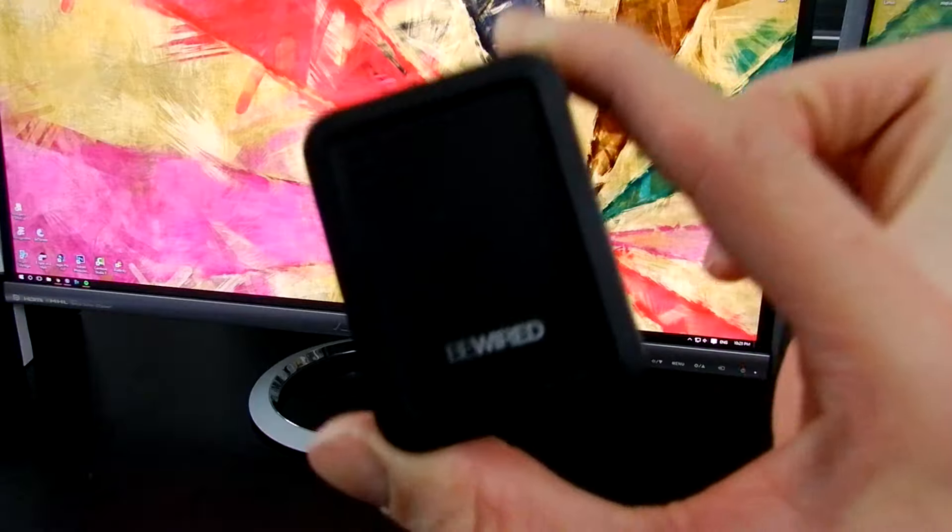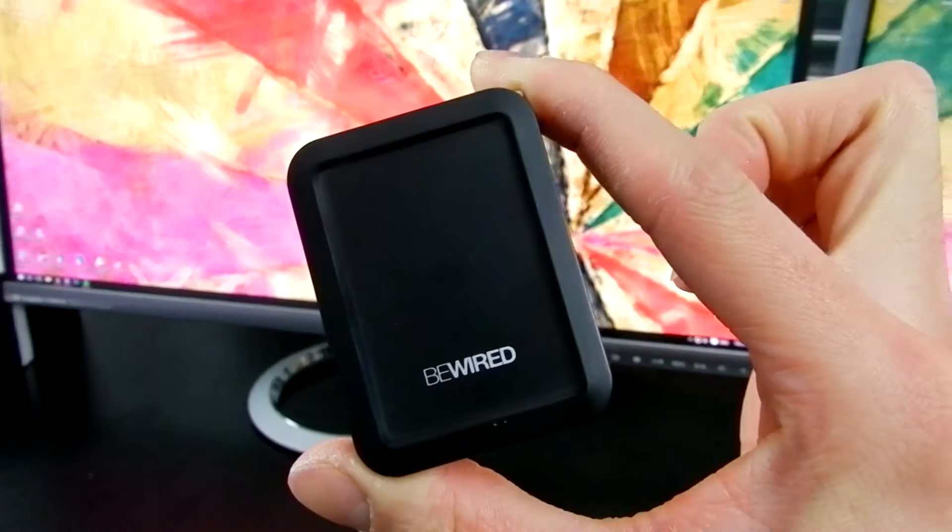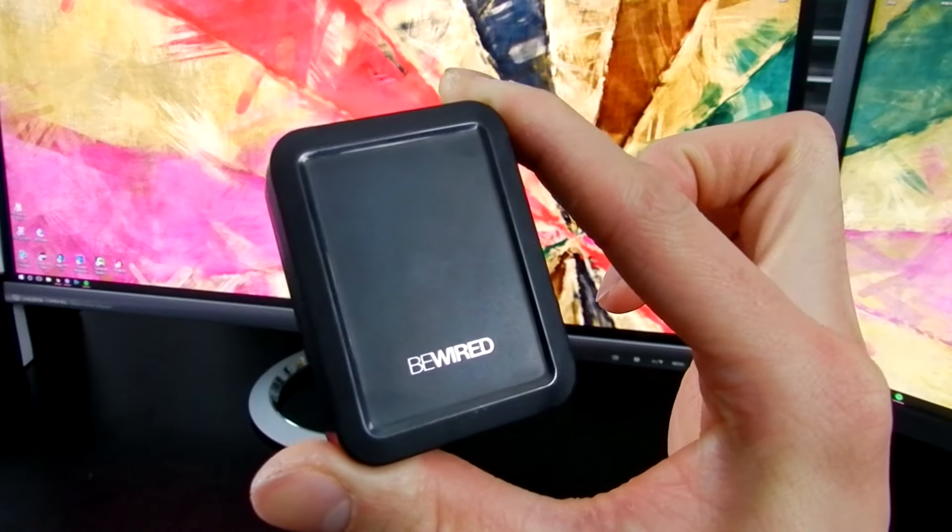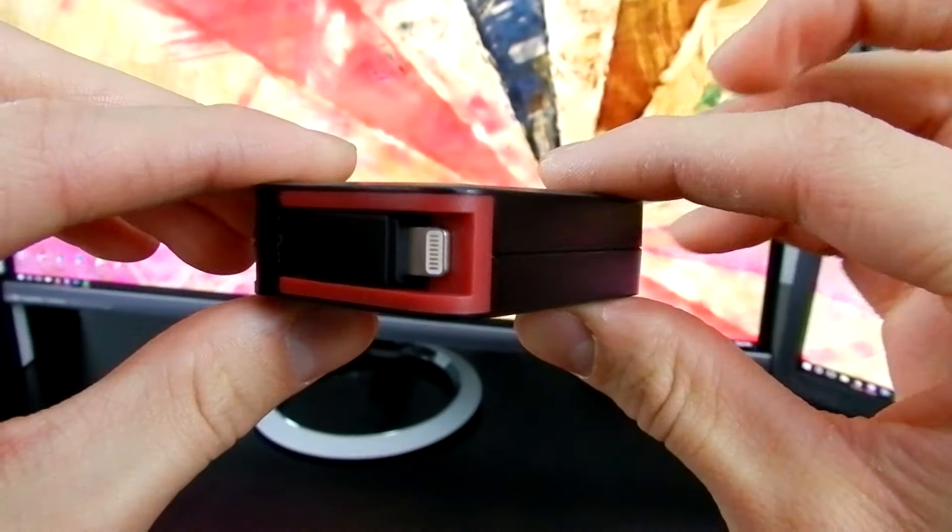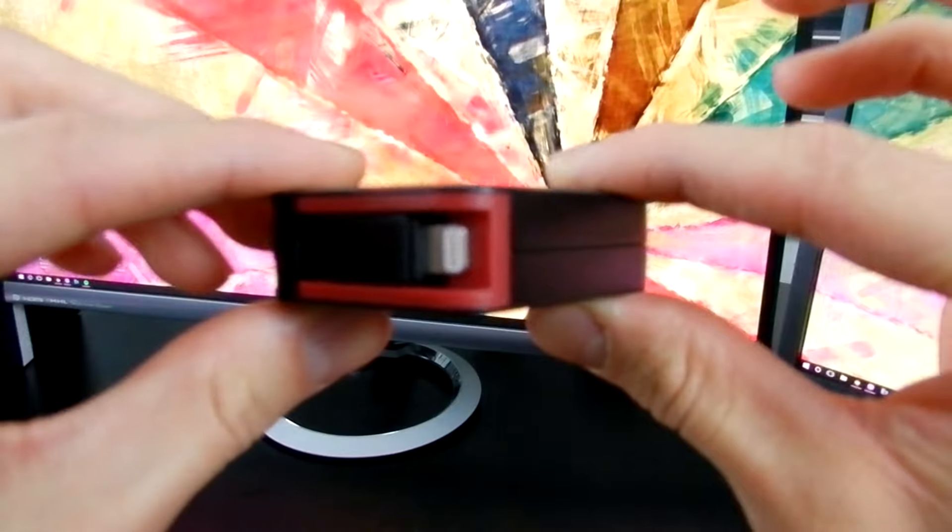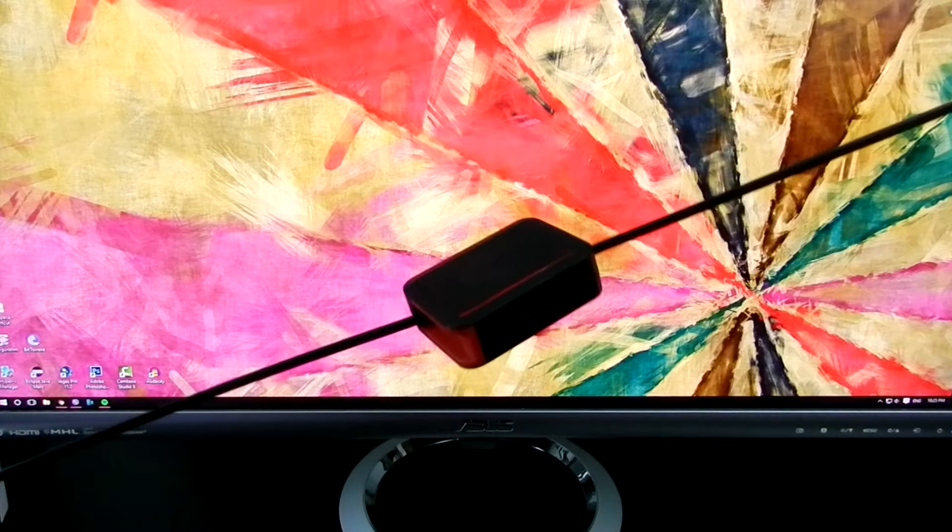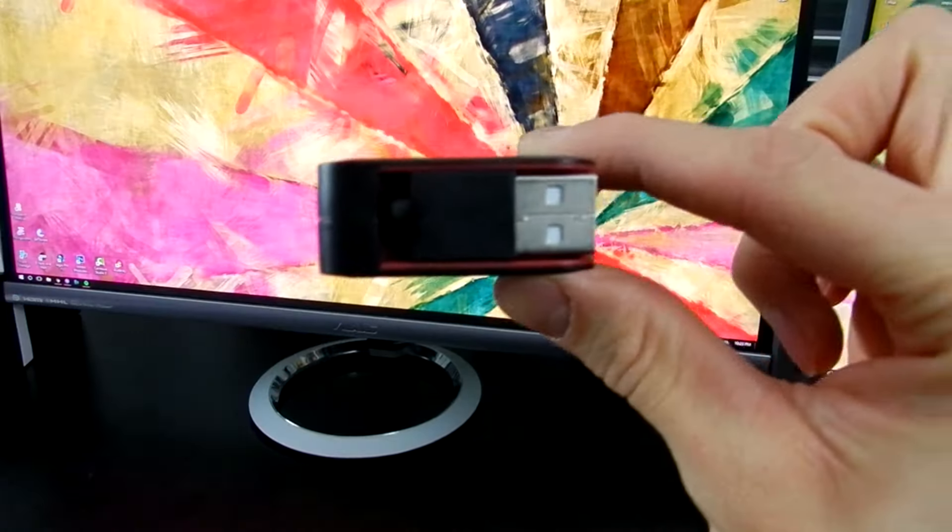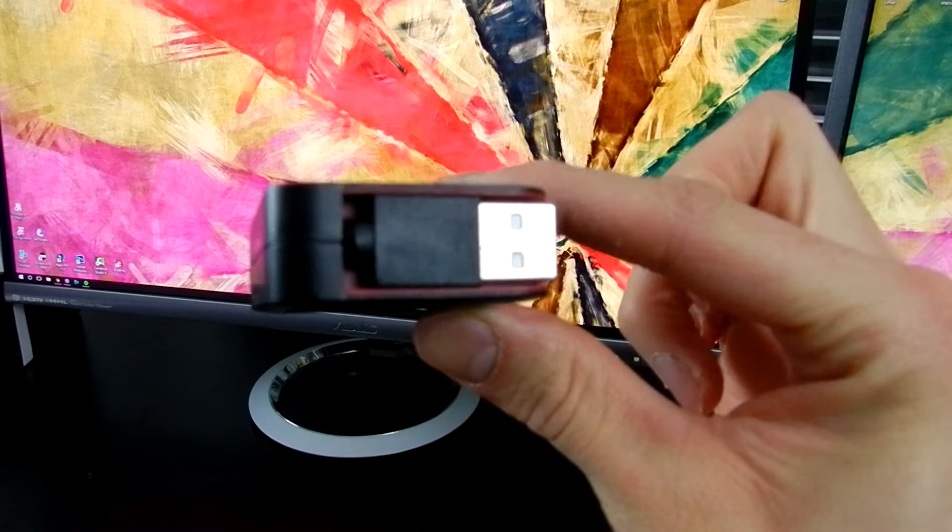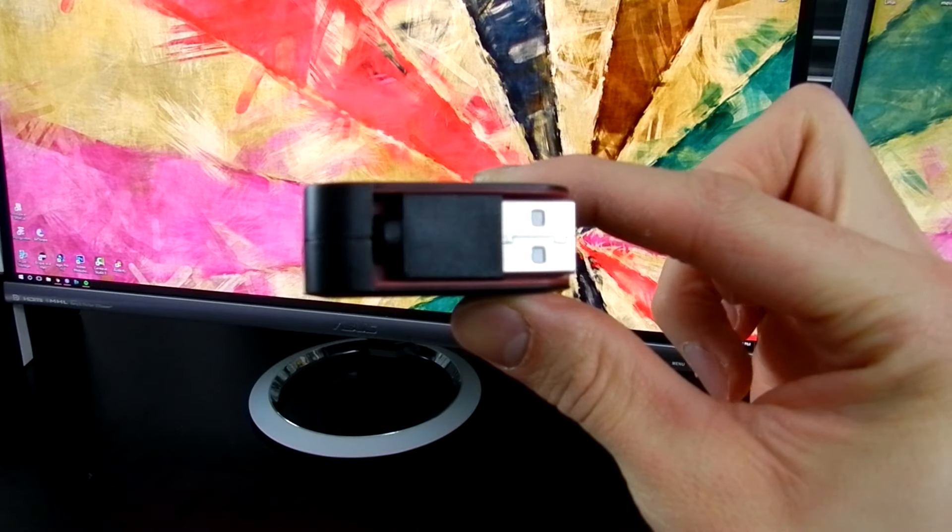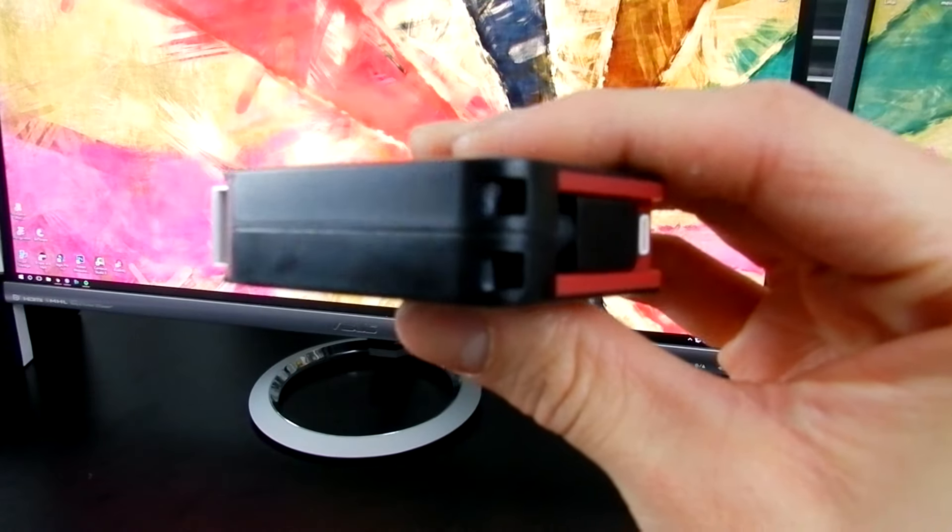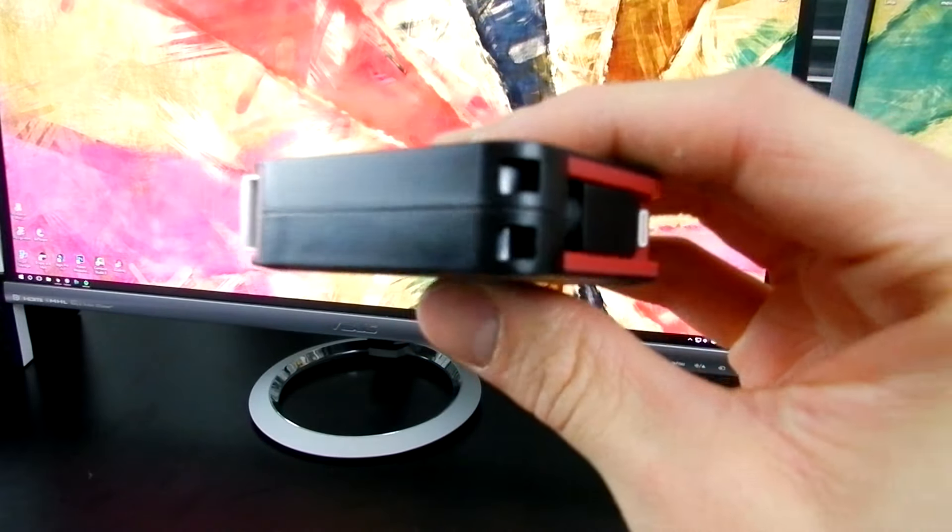One more cool item from BeWired is a retractable charging cable for Apple devices. What is a retractable charging cable? Well, it basically does this. Very handy if you don't like carrying around long cables. It also comes with two holes so you can attach it to your backpack if you want. This cable also comes in two different versions, for Android and for iOS devices.